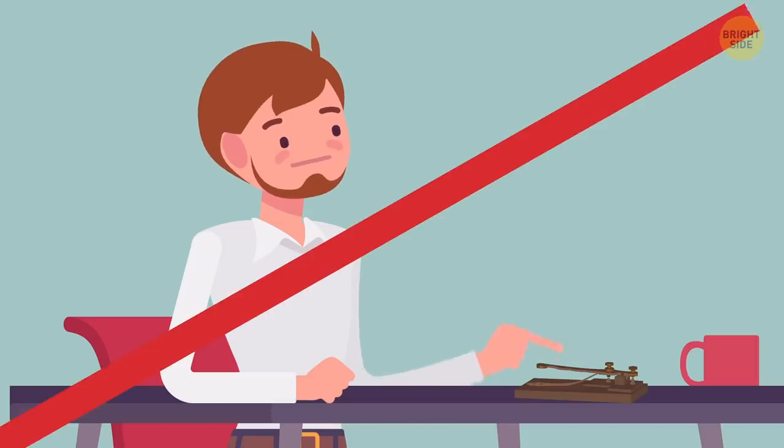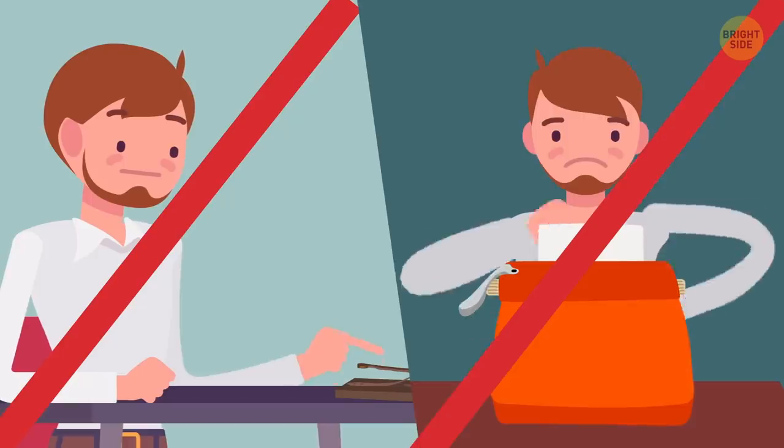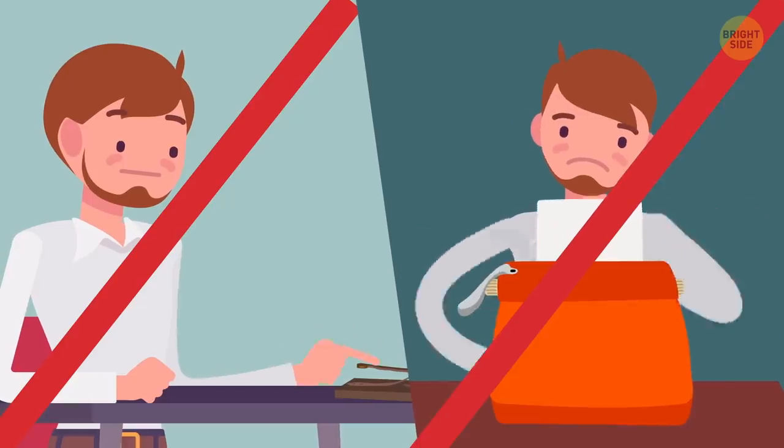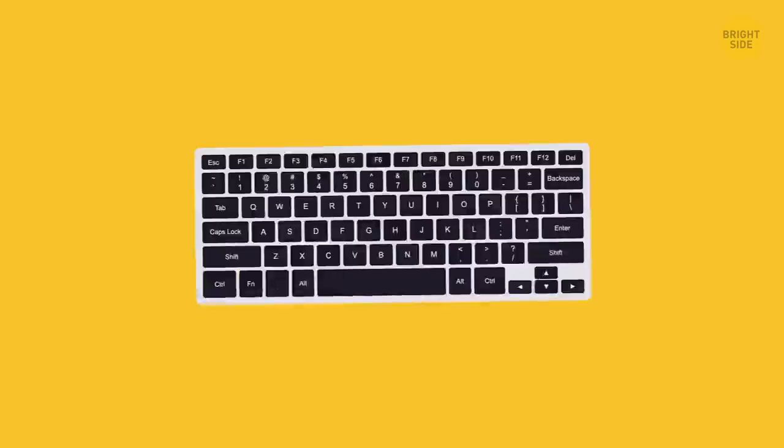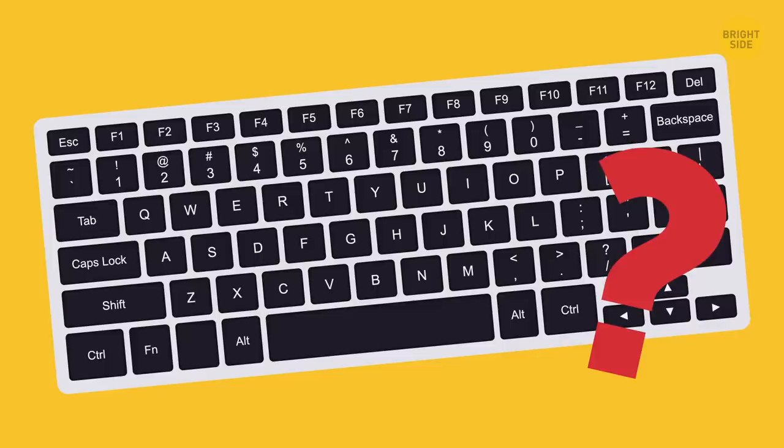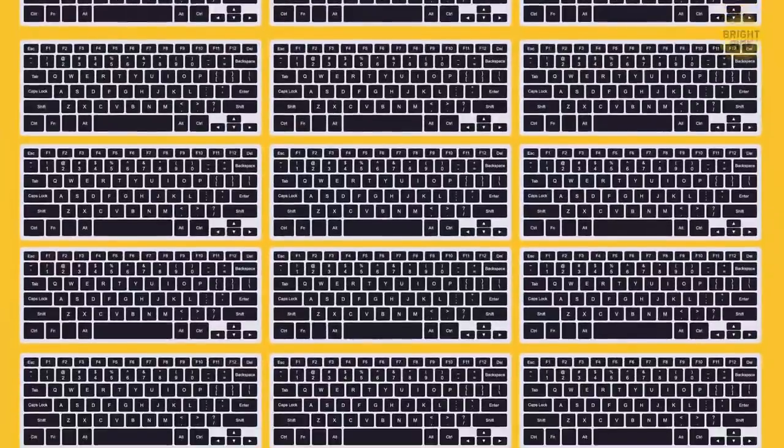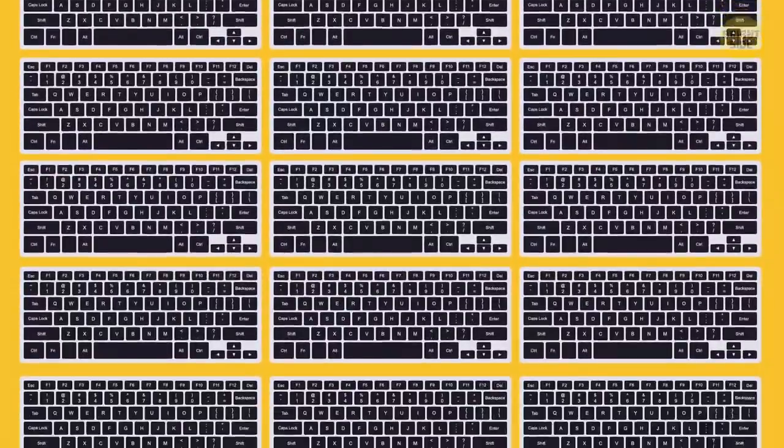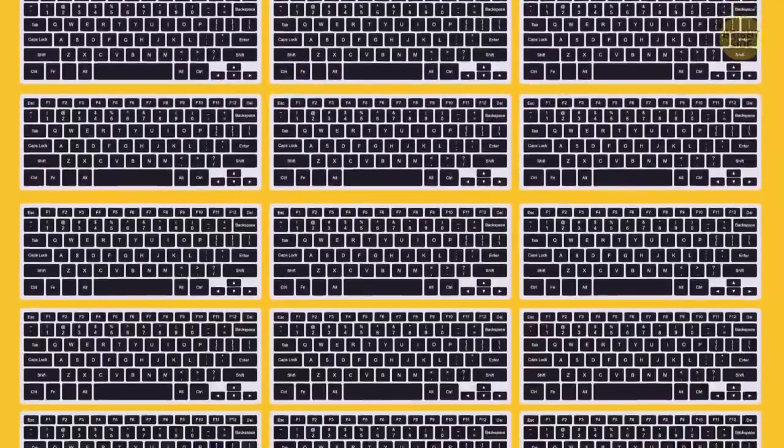We no longer need to interpret Morse code, and modern computer keyboards don't get jammed from overuse. Then why do we still use the QWERTY layout? Simple. It became a standard for the English language because we got used to it.